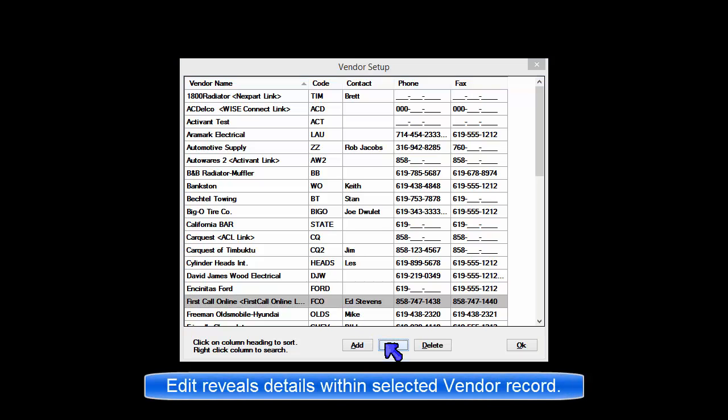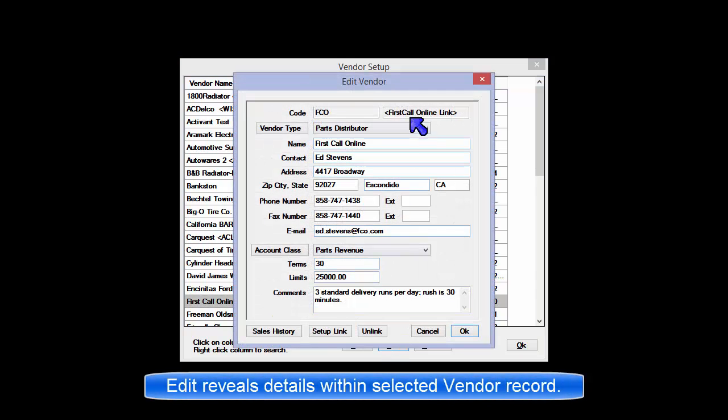Clicking Edit reveals specific vendor details. Code is shorthand used internally. Type is usually parts distributor.